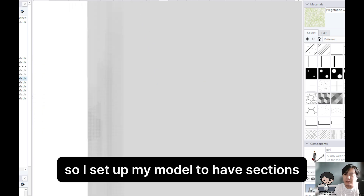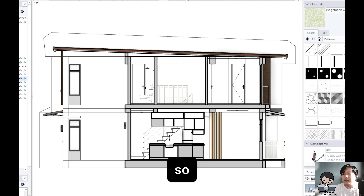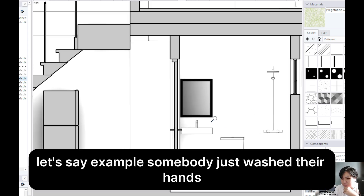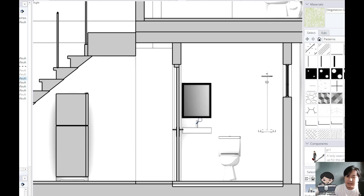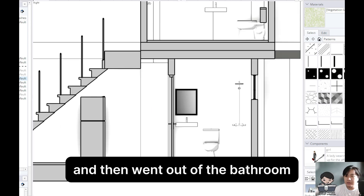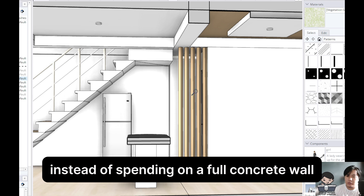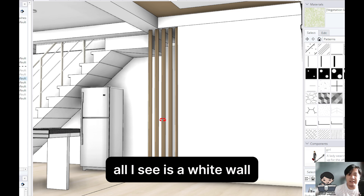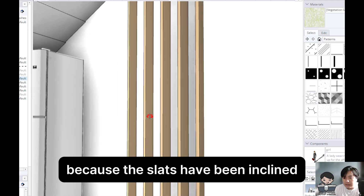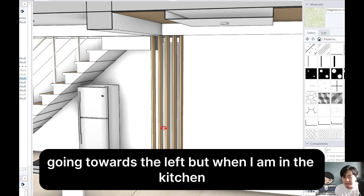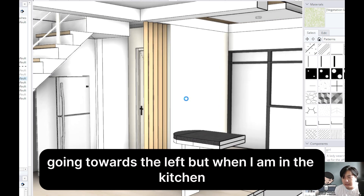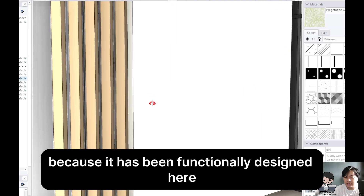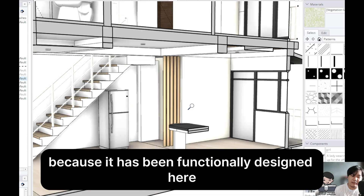So I set up my model to have sections, so I don't have a hard time navigating through the model. Let's say, for example, somebody just washed their hands and then went out of the bathroom. Instead of spending on a full concrete wall, I can make some vertical slats. While I'm on this area, all I see is a white wall because the slats have been inclined going towards the left. But when I am in the kitchen, I do not see the toilet area — at least when they open the door — because it has been functionally designed here.